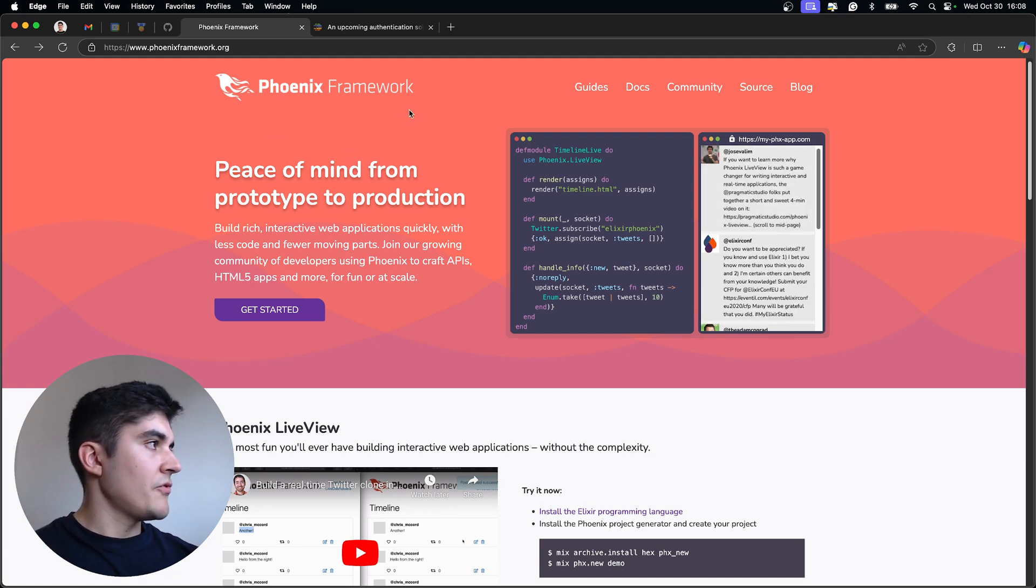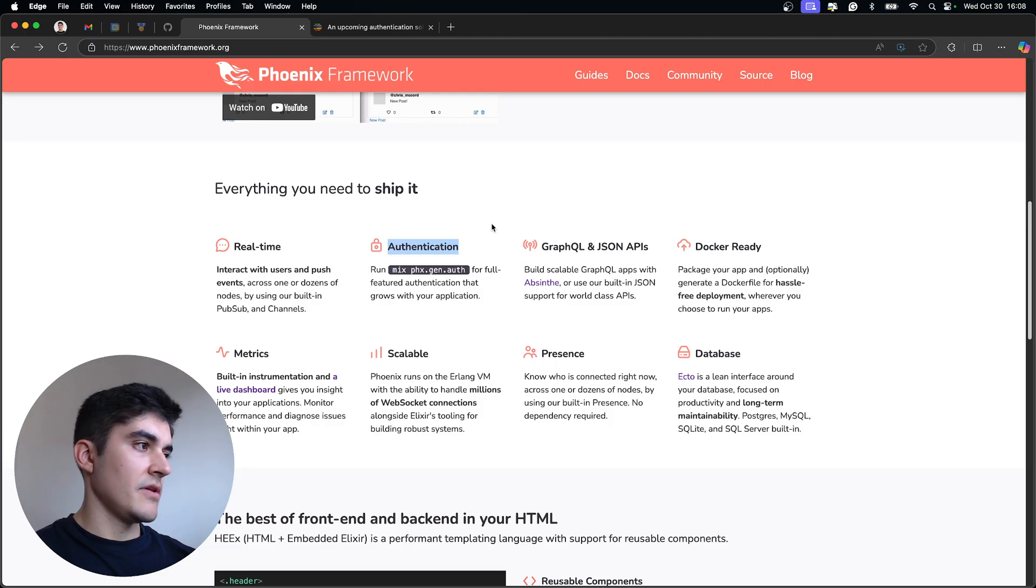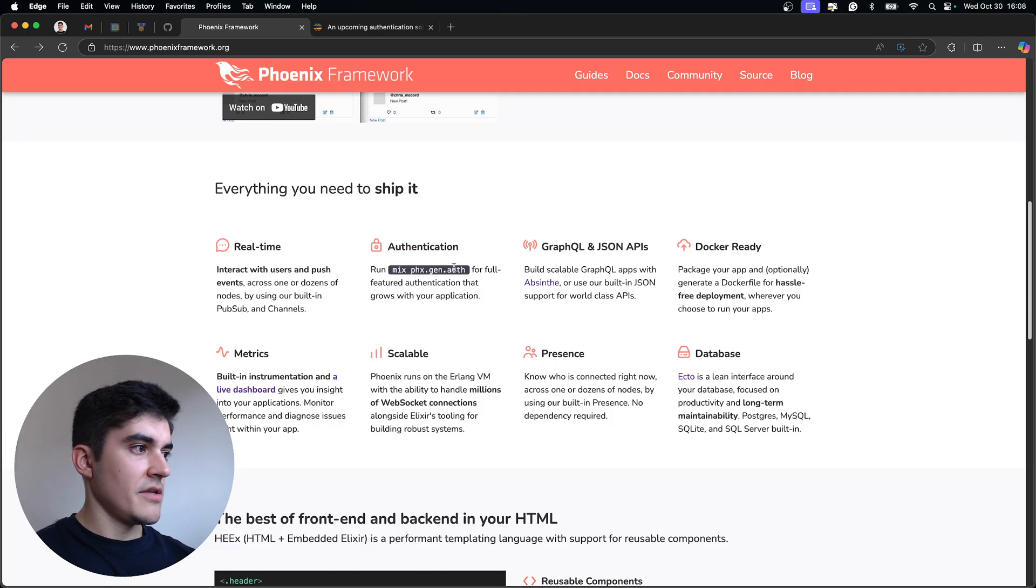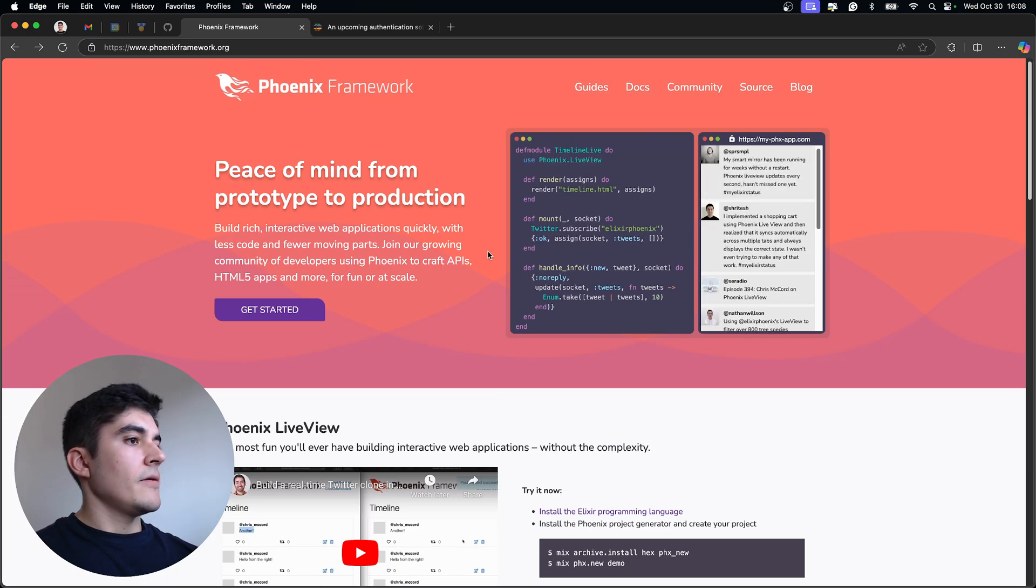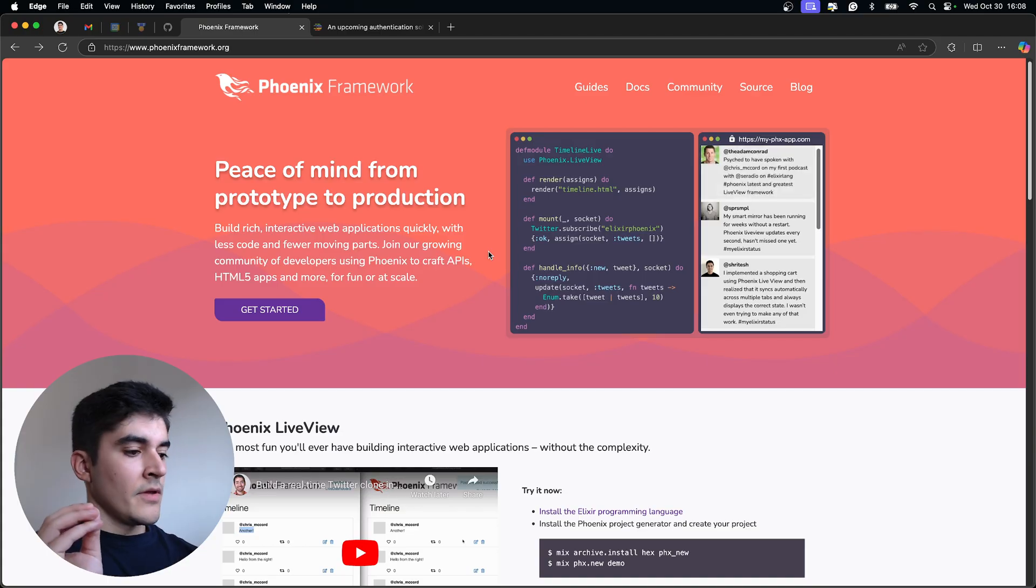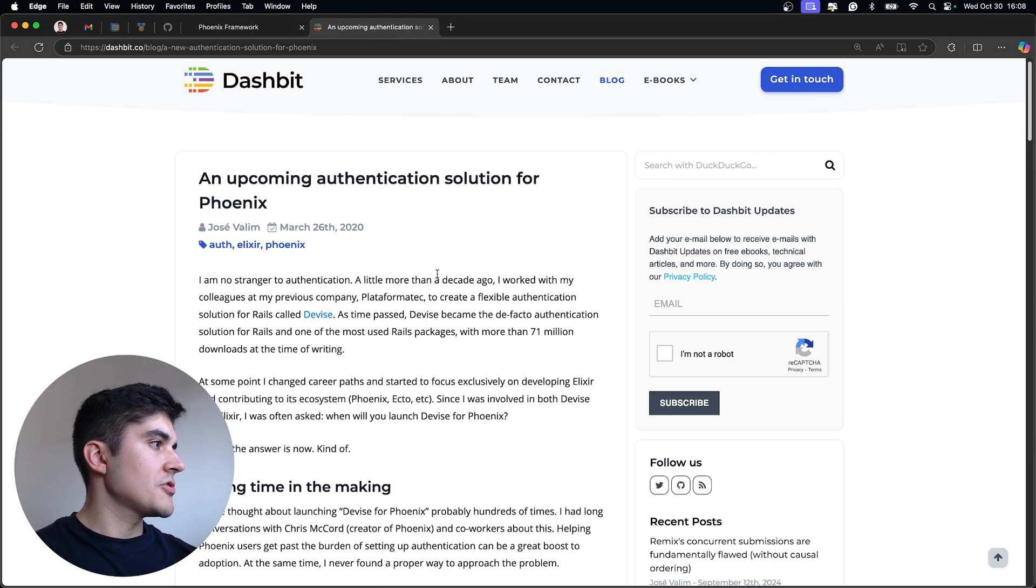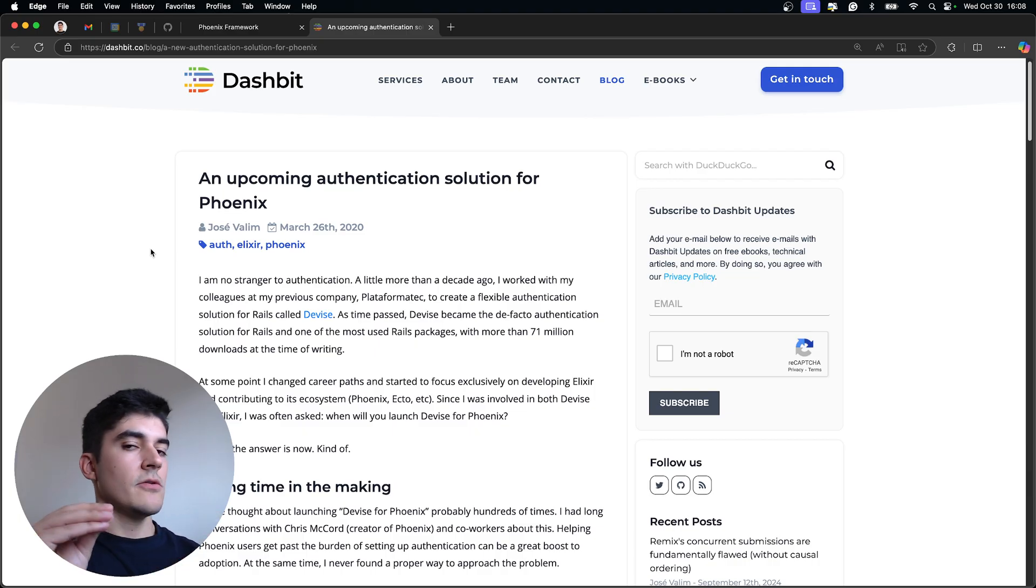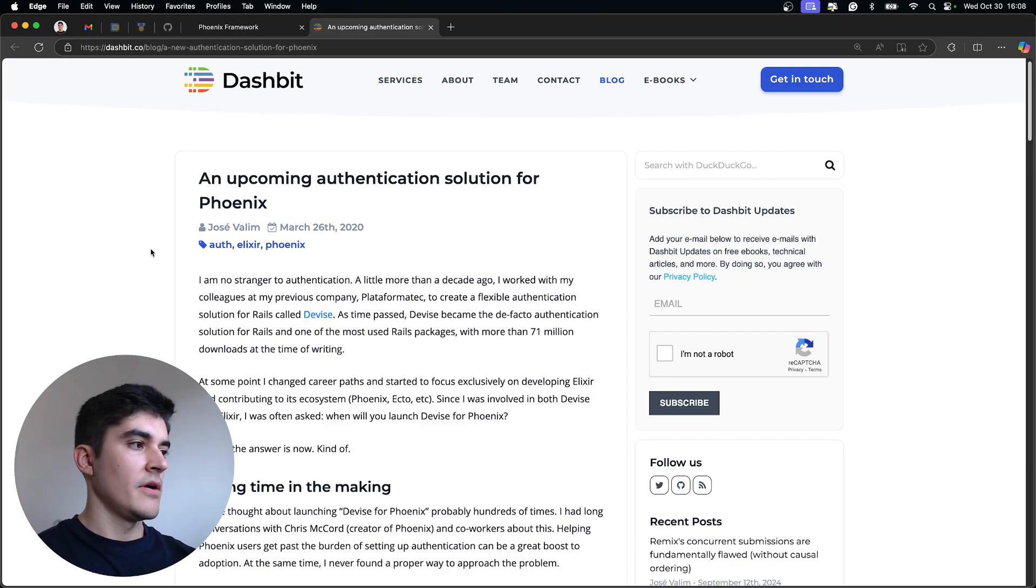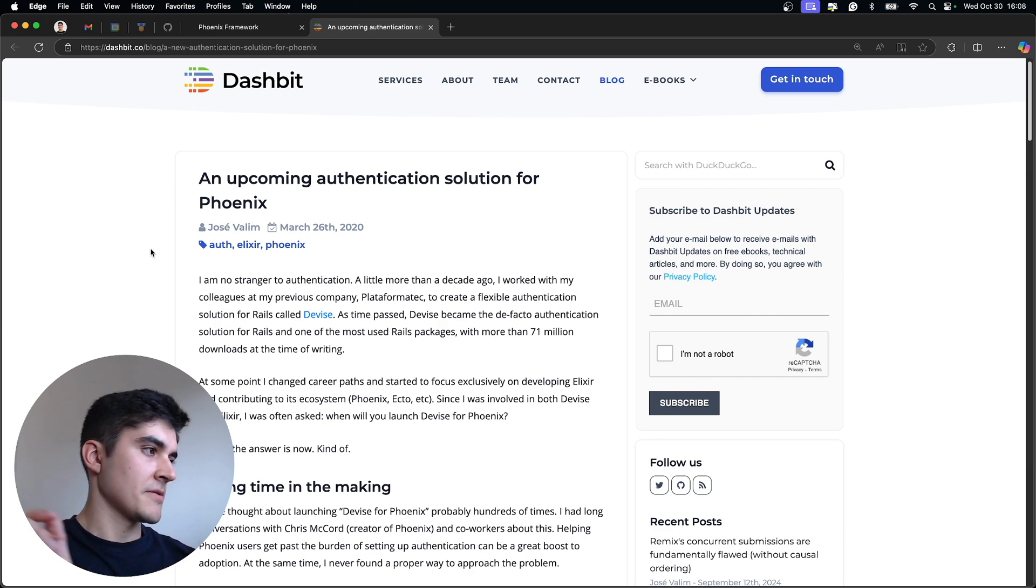So if you go to the homepage of Phoenix, you can see here that it includes authentication. And you can generate the authentication by simply running mix gen auth. And one blog post that I think it's very useful to mention on this video is this one from José Valin. On this blog post from Dashbit, he explains a little bit of why he decided to go with a simple code generator for the Phoenix auth instead of a full-blown package-like device.